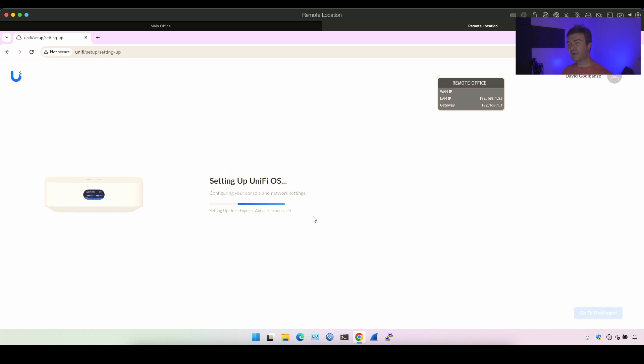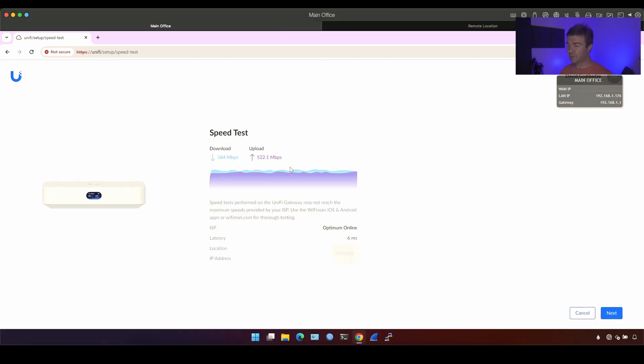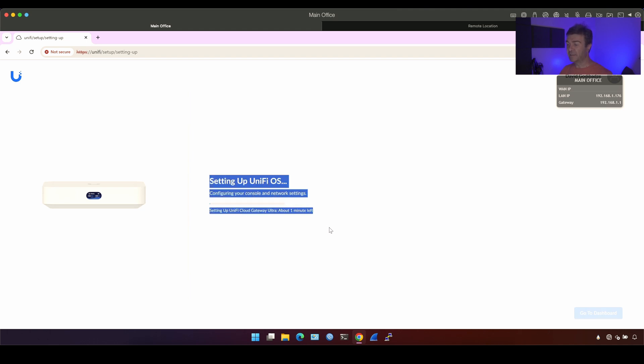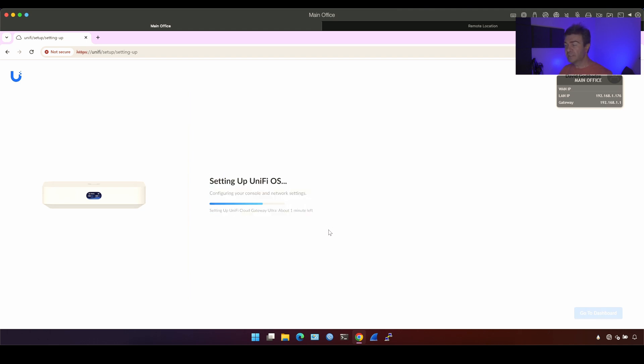Now before the UniFi Express is setting up the UniFi OS that includes the UniFi controller in it, let's switch to the main office, the Ultra, and click next for the speed testing. And now this is starting to configure the UniFi OS as well.